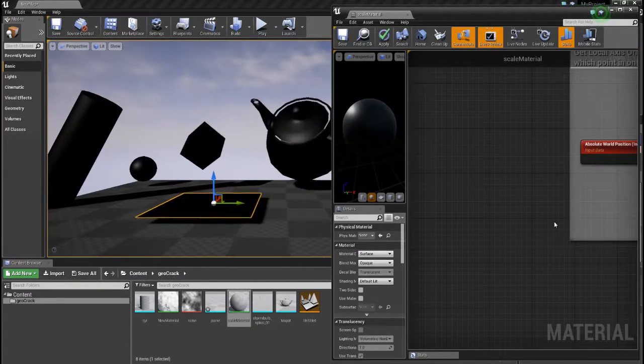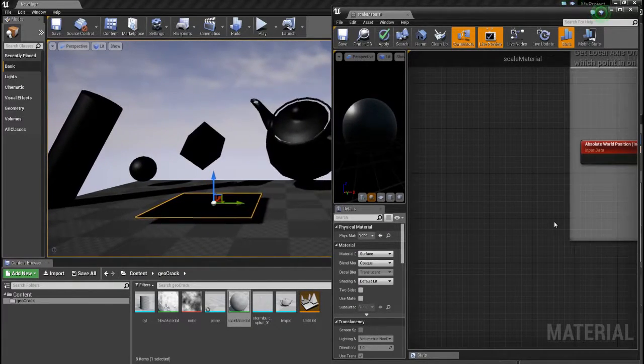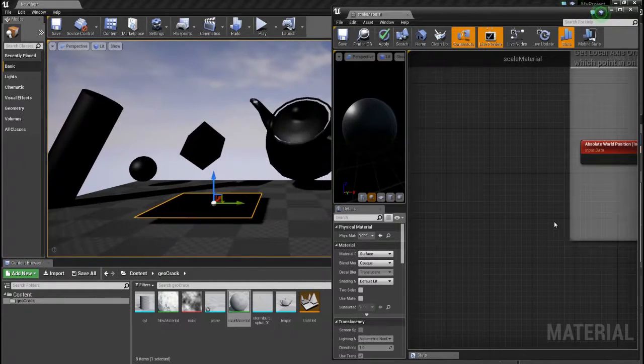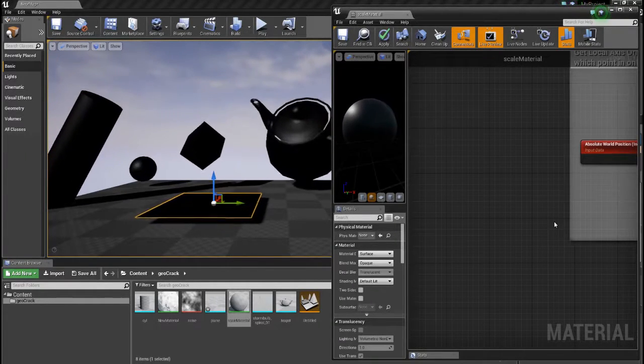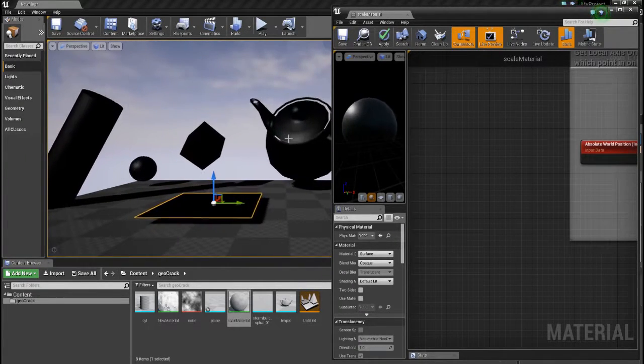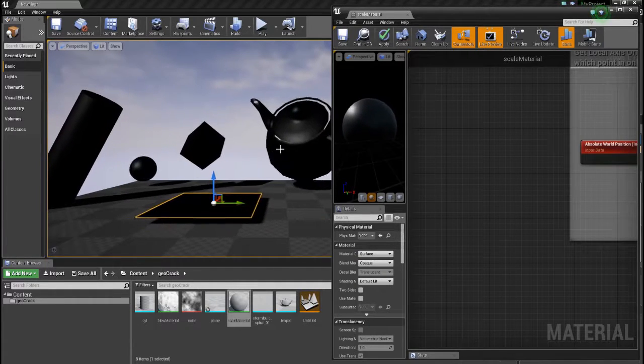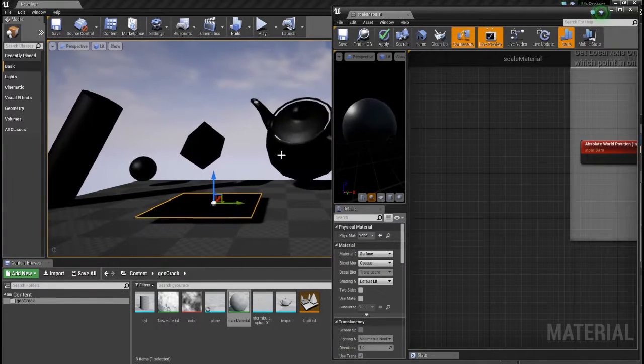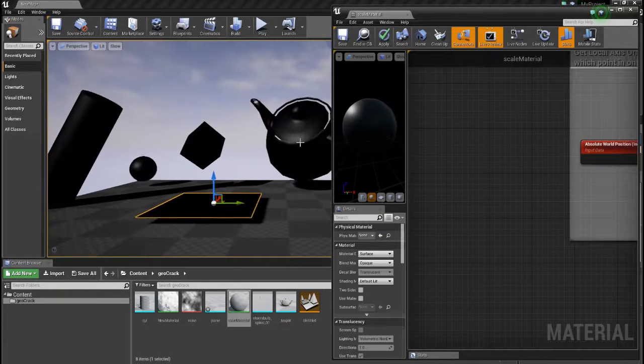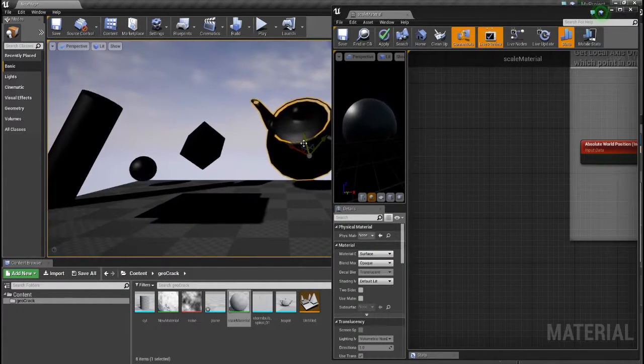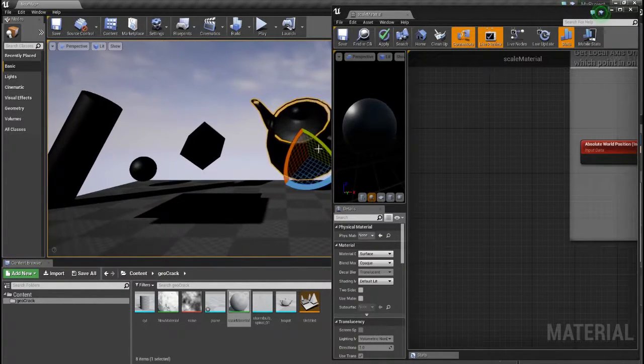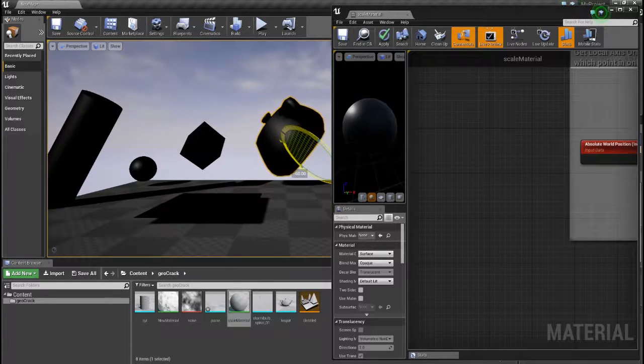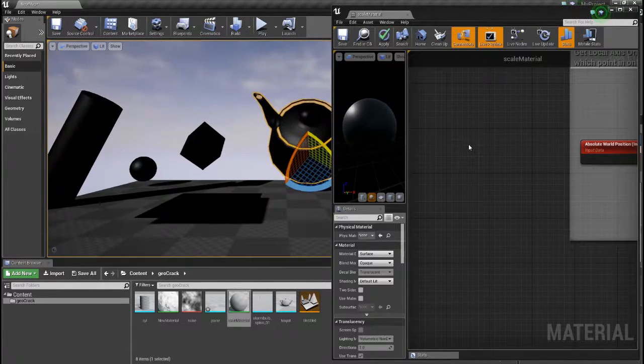Hey, Simon here and today I want to talk about how to scale objects via vertex shader. This, what you can see here, is not a blueprint animation or an object animation. It's done in the vertex shader and these objects are scaled in local space. So you can rotate them and it works as you would expect.